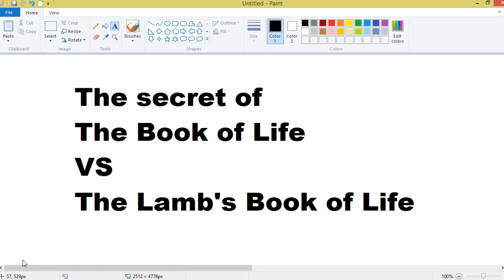And the secret is that they are the exact same thing. Just like the Day of the Lord is the same as the Day of Christ. You see, the Book of Life is spoken of in the Old Testament and any of the Jews or anyone would know that the Book of Life belongs to God.